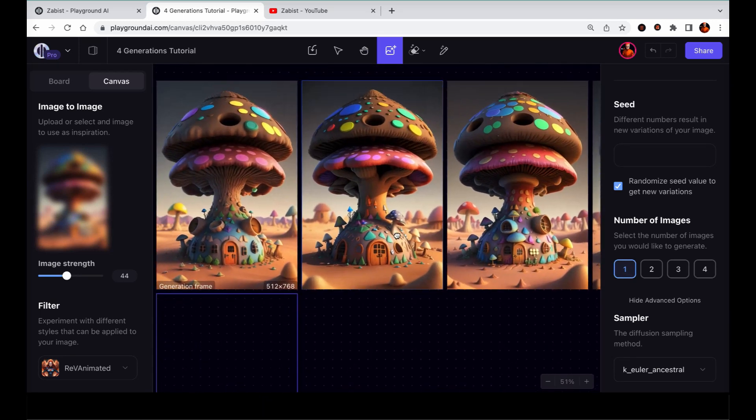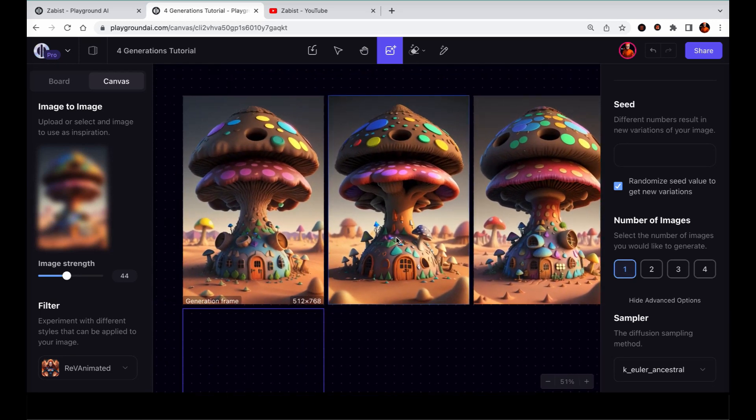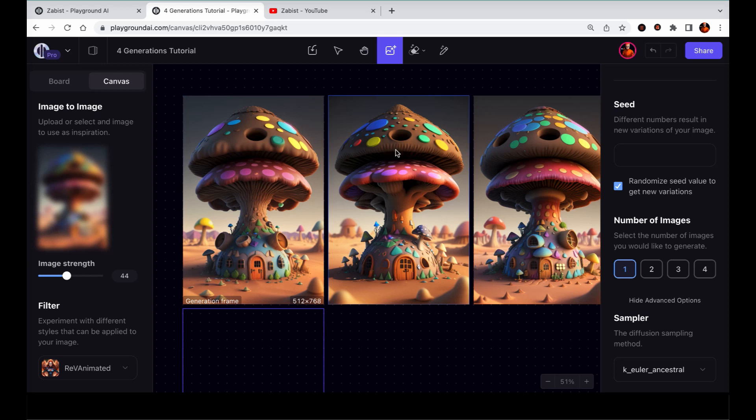Sit back and watch as I demonstrate the powerful tools of the Canvas editor to combine different parts from each image into a beautiful composition.